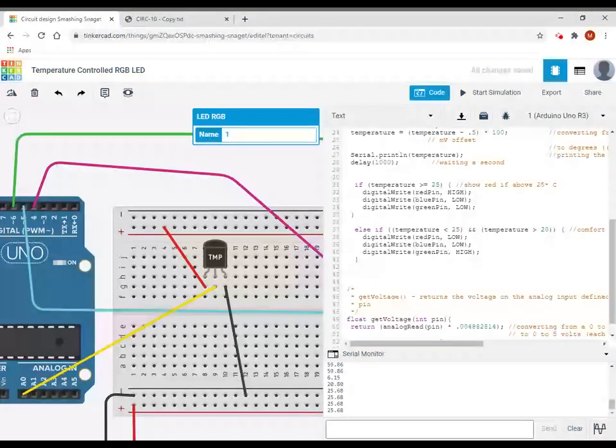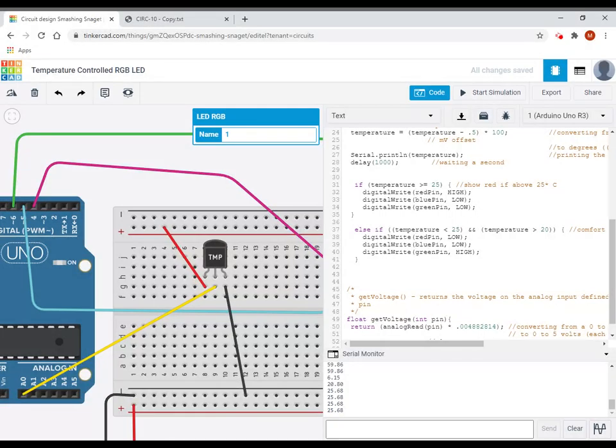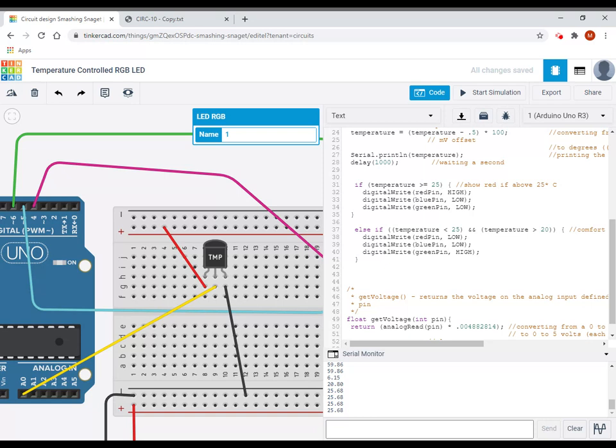So I'm going to set red pin low, I'm going to set blue pin low, and I'm going to set green pin high. And if that happens, and it falls within that range, then it should make it green. Finally, in this case, the temperature is either going to be greater than or equal to 25. It's going to fall into my little range there, or it's going to be less than or equal to 20.